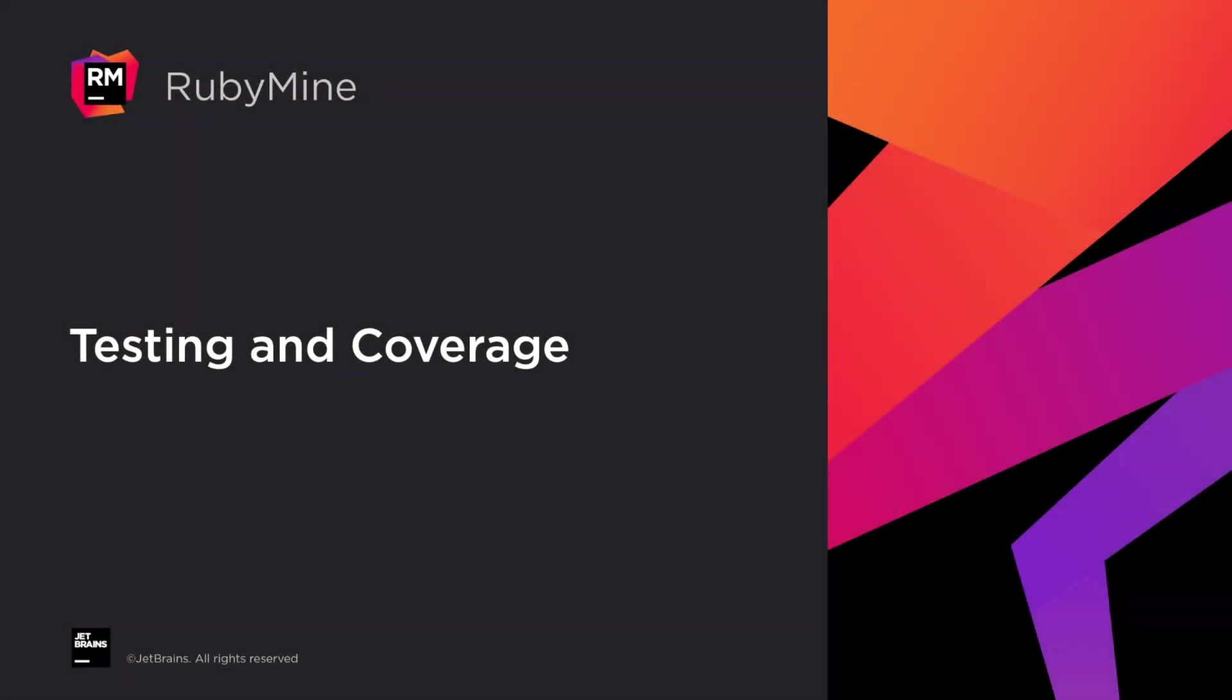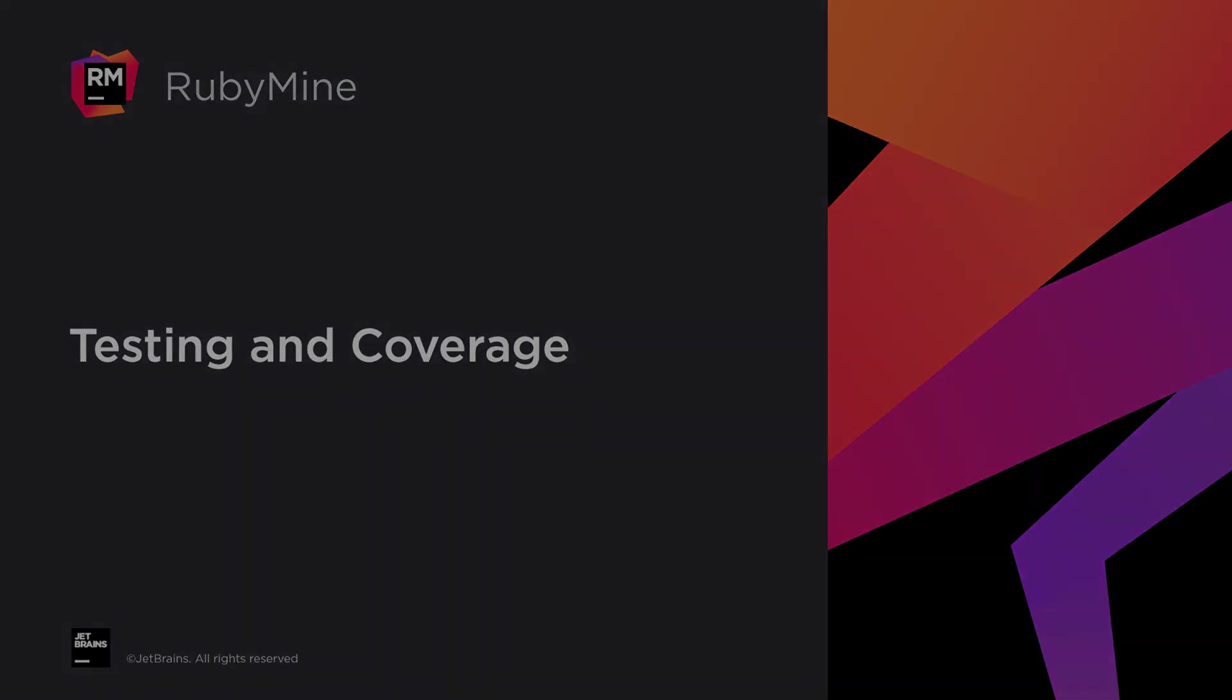Welcome to the JetBrains YouTube channel. In this video, we'll show you how RubyMine helps you run and debug tests, get coverage information, create new tests, and do other useful things.